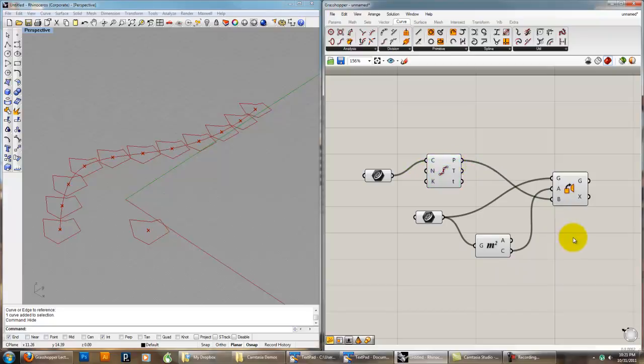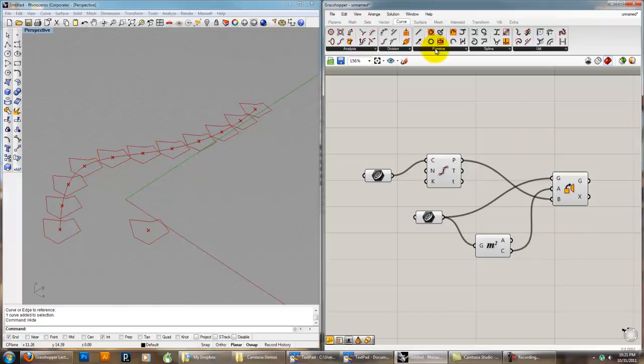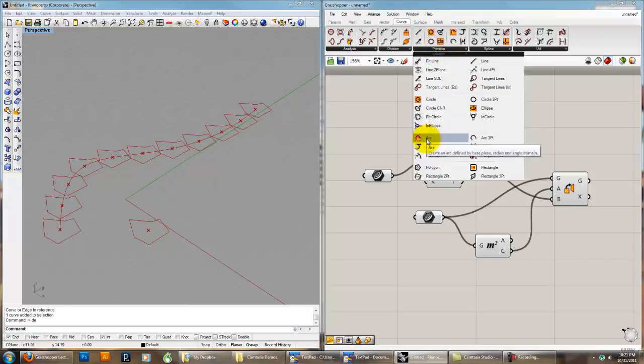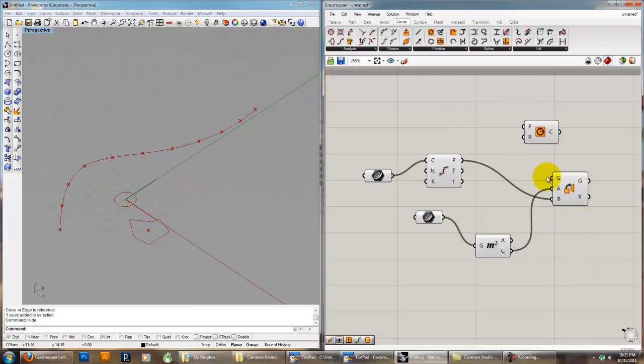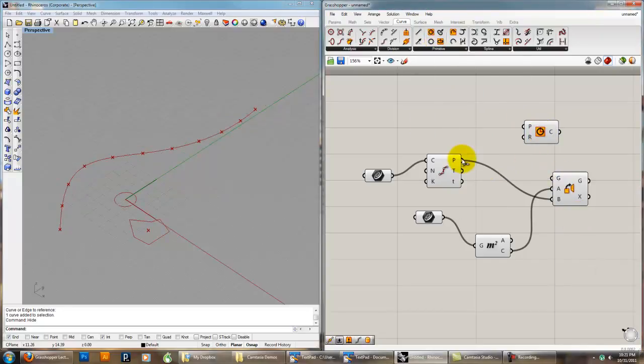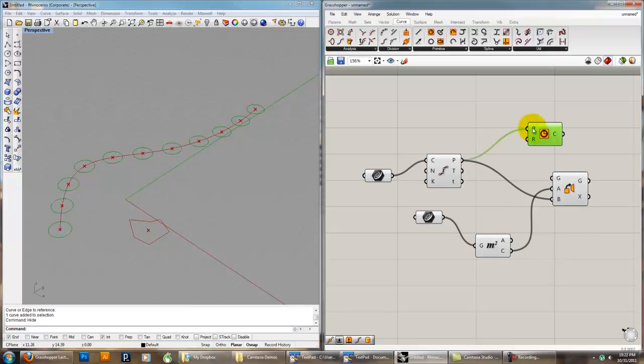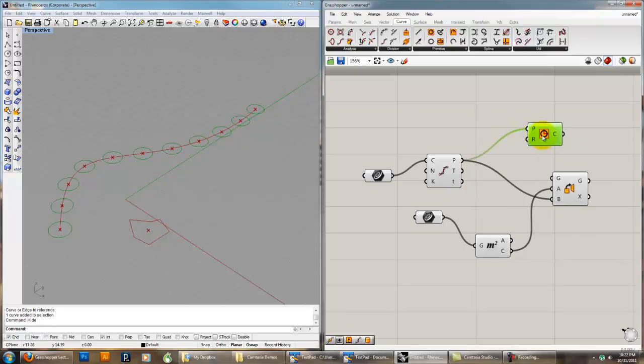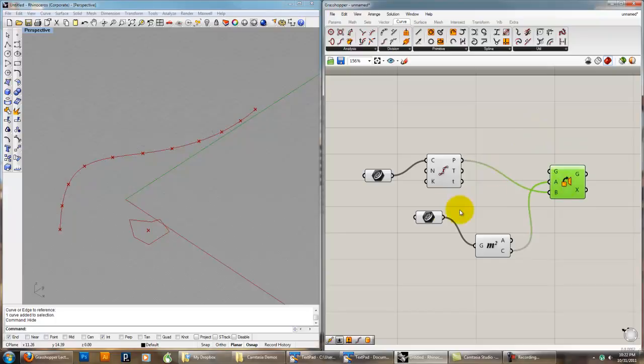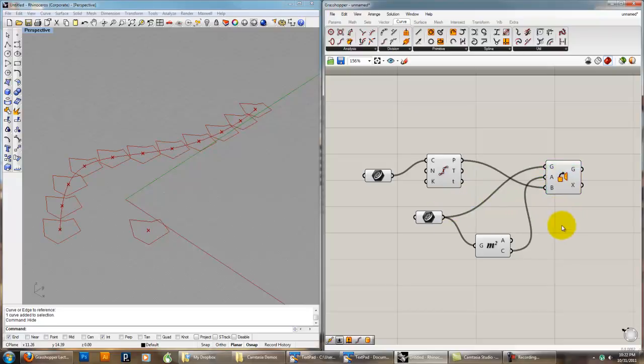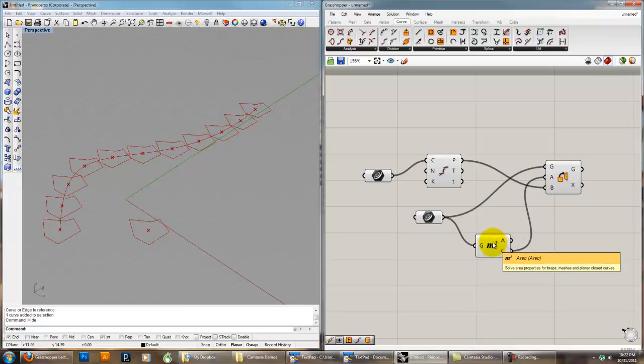The two basic methods are to use the point as some kind of generator for the geometry, which is what we saw when we copied our circle, because it wants a point or it wants a plane. Or to take something and use the Orient component to distribute that geometry. It basically gives it a plane. So those are the two basic methods.